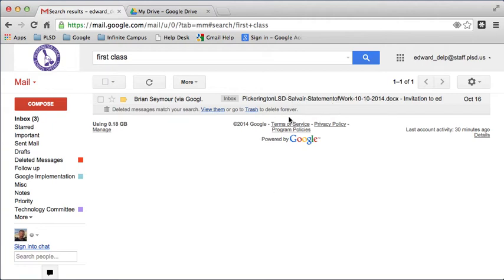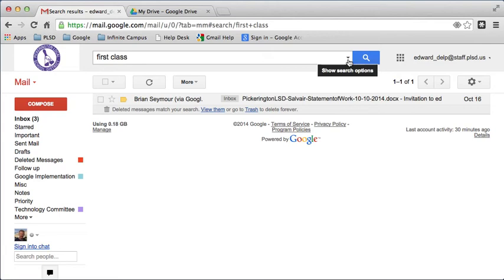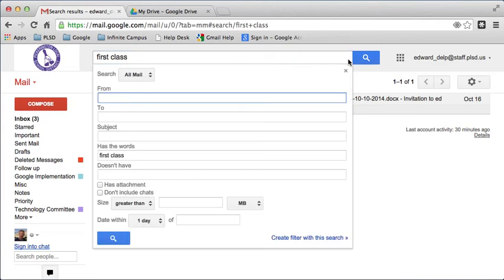If I have a lot of emails where that particular search word appears, I can further filter it by clicking on this little arrow and then finding other parameters to filter it even further.